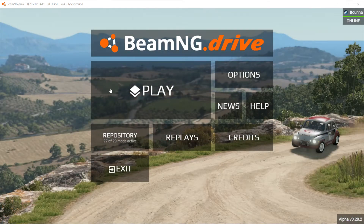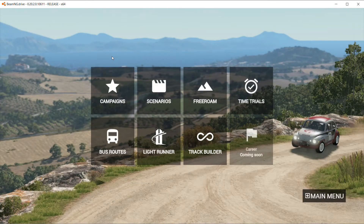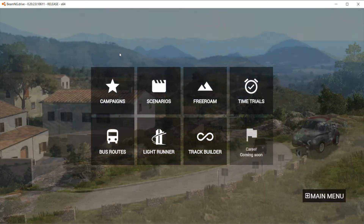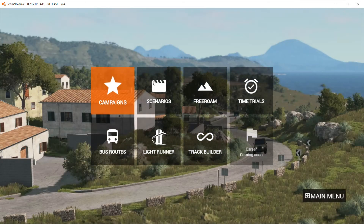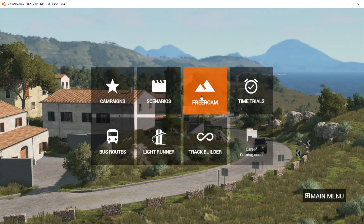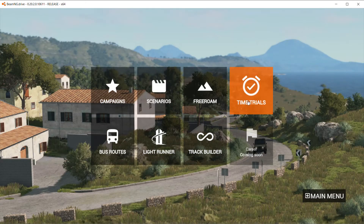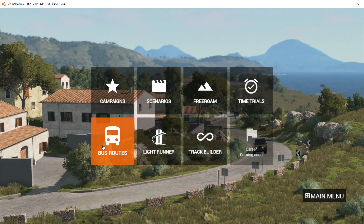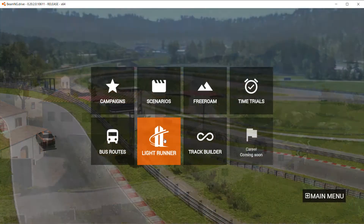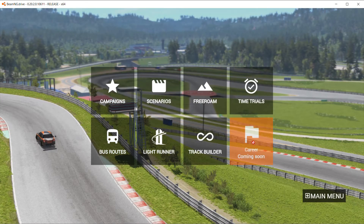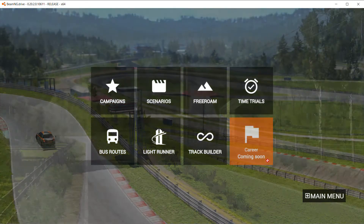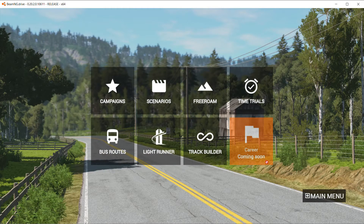To play, simply press play. You have all the options of what you want to play: Campaigns, Scenarios, Free Roam, Time Trials, Bus Routes, Light Runner, Track Builder, and Career, which is coming soon and I am very excited for it.